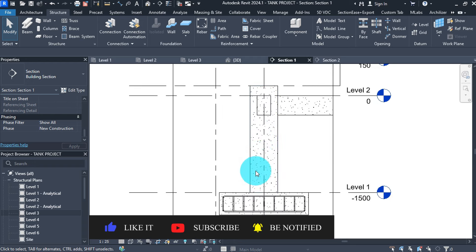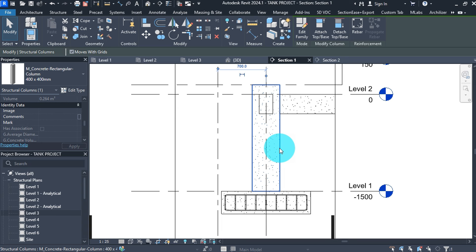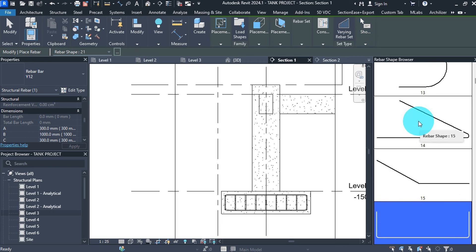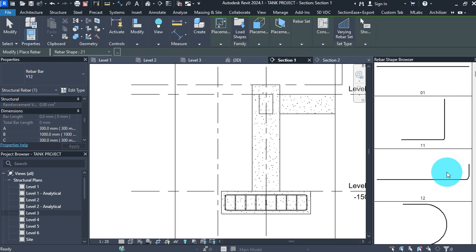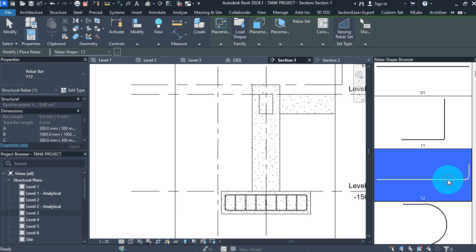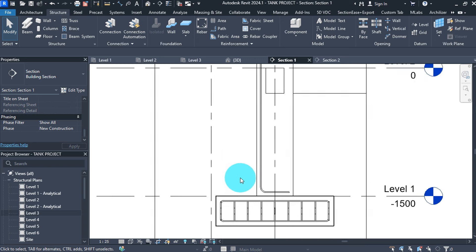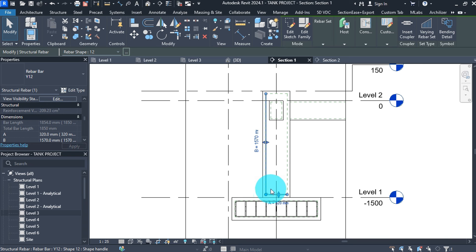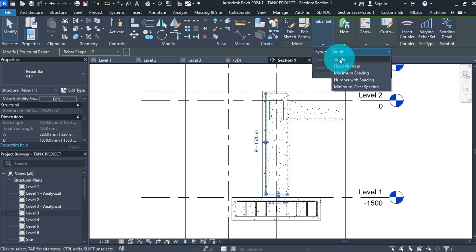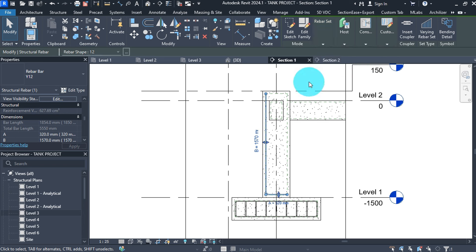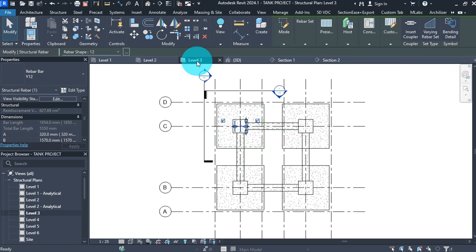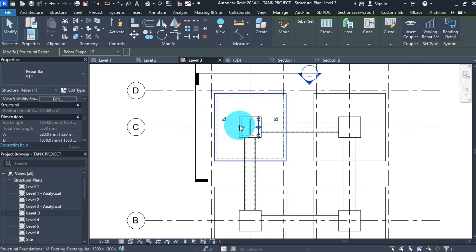Go to section one view, select the column, then click on Rebar above. In the rebar shape browser, find shape code 12, then move the cursor to the column and click to place along the column face. Once the bar is placed, select it and change the dimensions visually. For this bar, go to Rebar Set and select Fixed Number, setting the quantity to 3, then press escape.